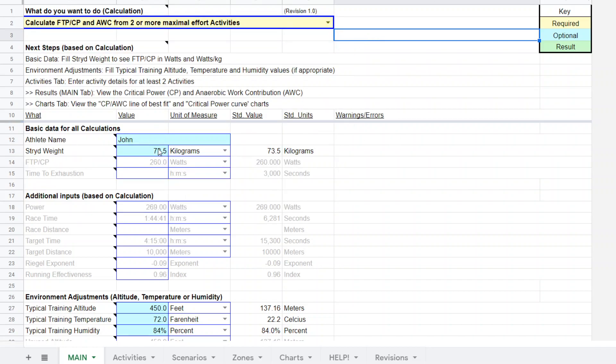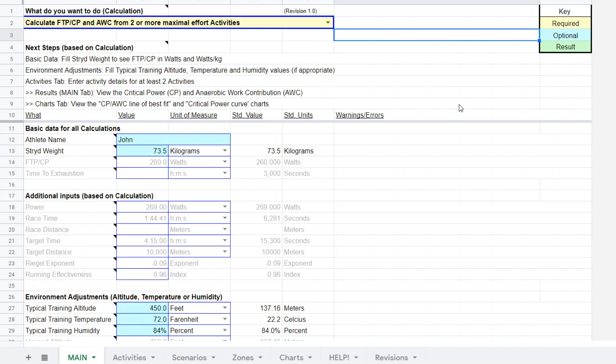I select that option and put in his weight that he provided me with, 73.5 kilograms. These are optional for this particular functionality. If it was required it would be yellow. These are optional and the green of course is where the result is going to be displayed. We're going to put in the activities, going to the activities tab.